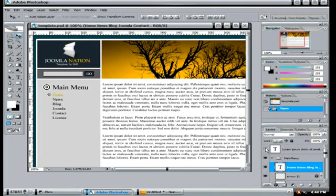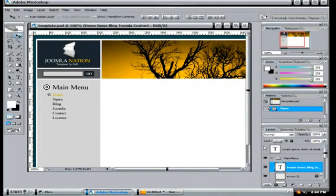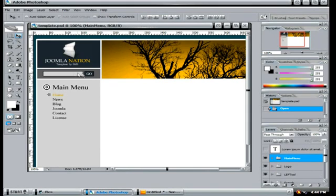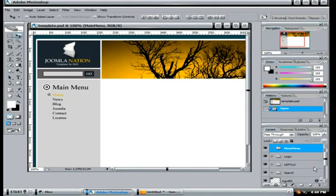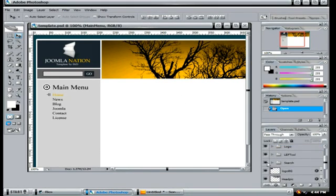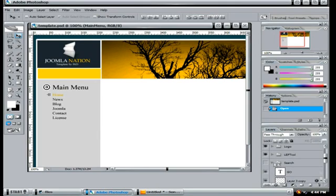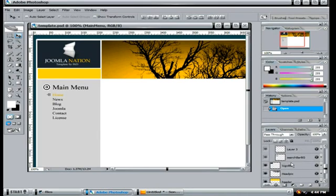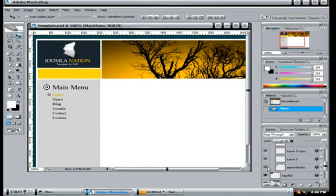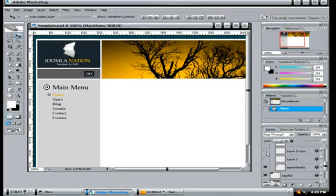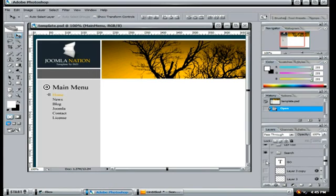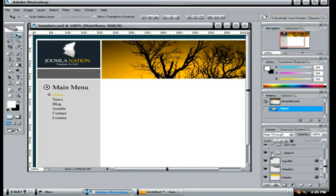We don't need the text, so we can turn that off. And actually the search box we don't need either because that is included in Joomla. Oh, you know what, let's see here... there we go, okay.